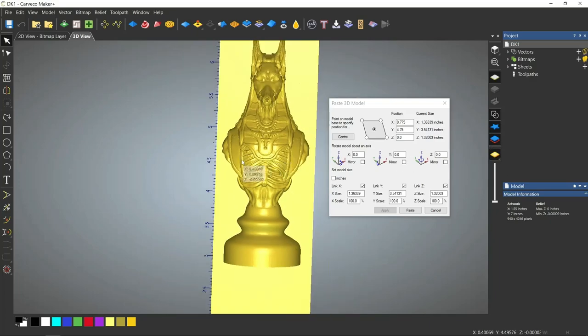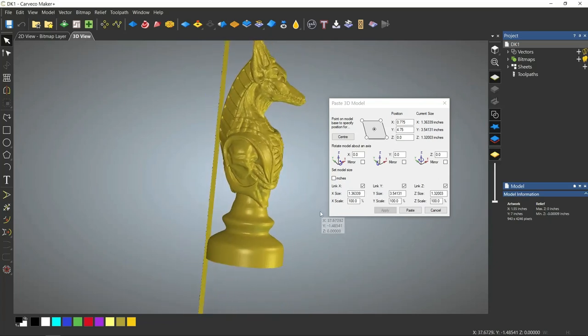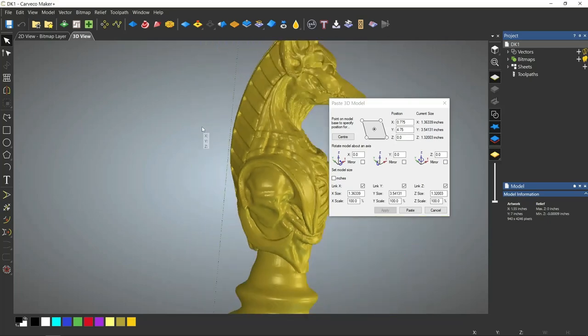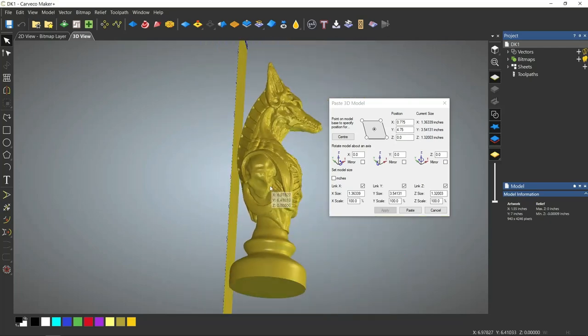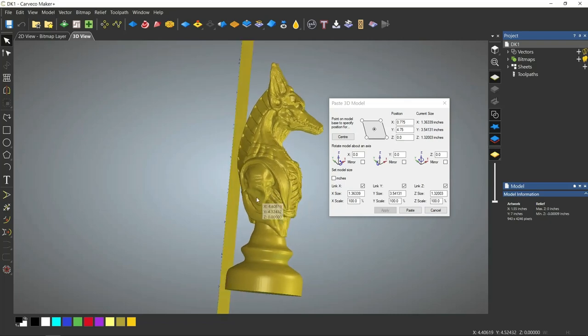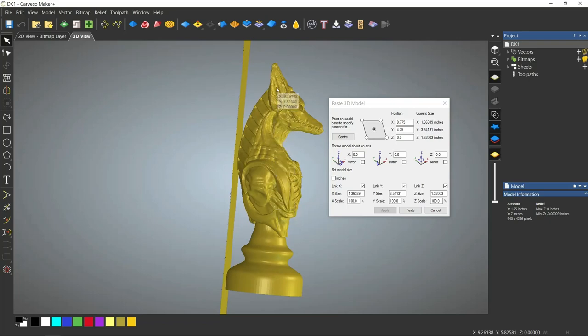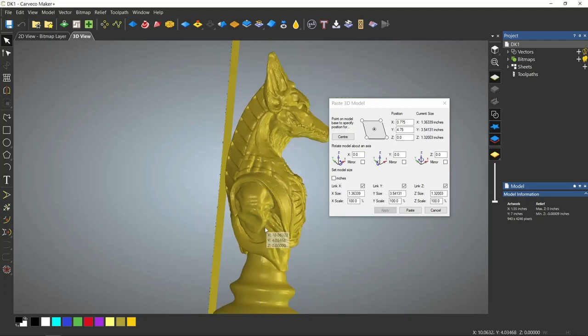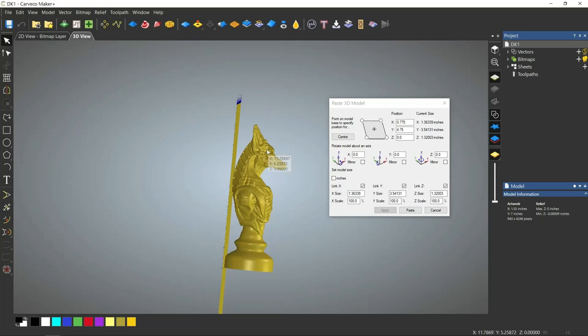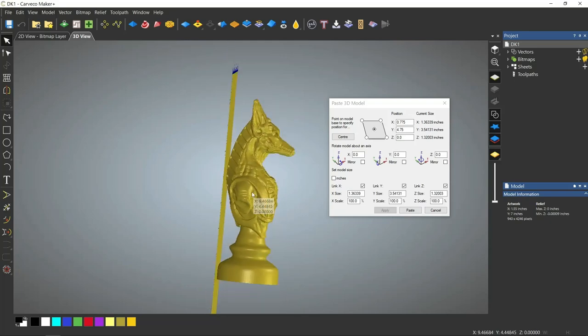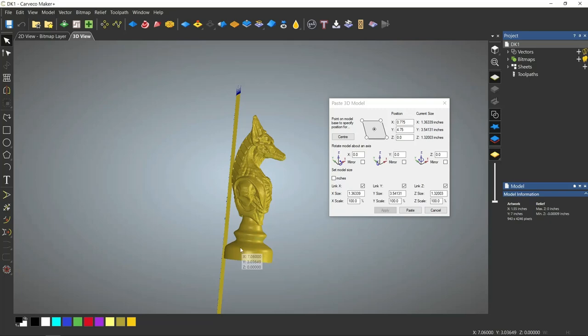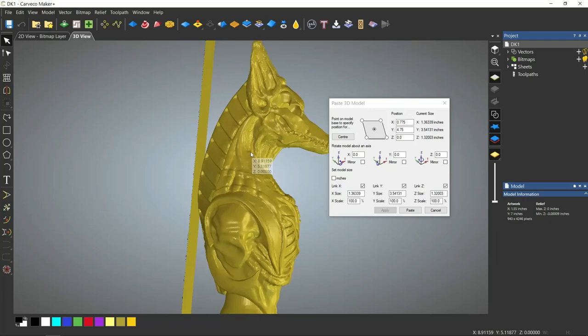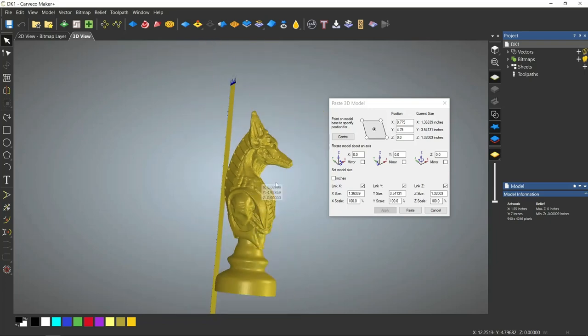What you want to do is turn the piece so that you can see this line. This is the zero plane of the z-axis. And we're going to drop the model into that, so that we're going to cut basically half of it. Now, it's not going to be exactly half, and it doesn't have to be half, because our material is larger than our piece.